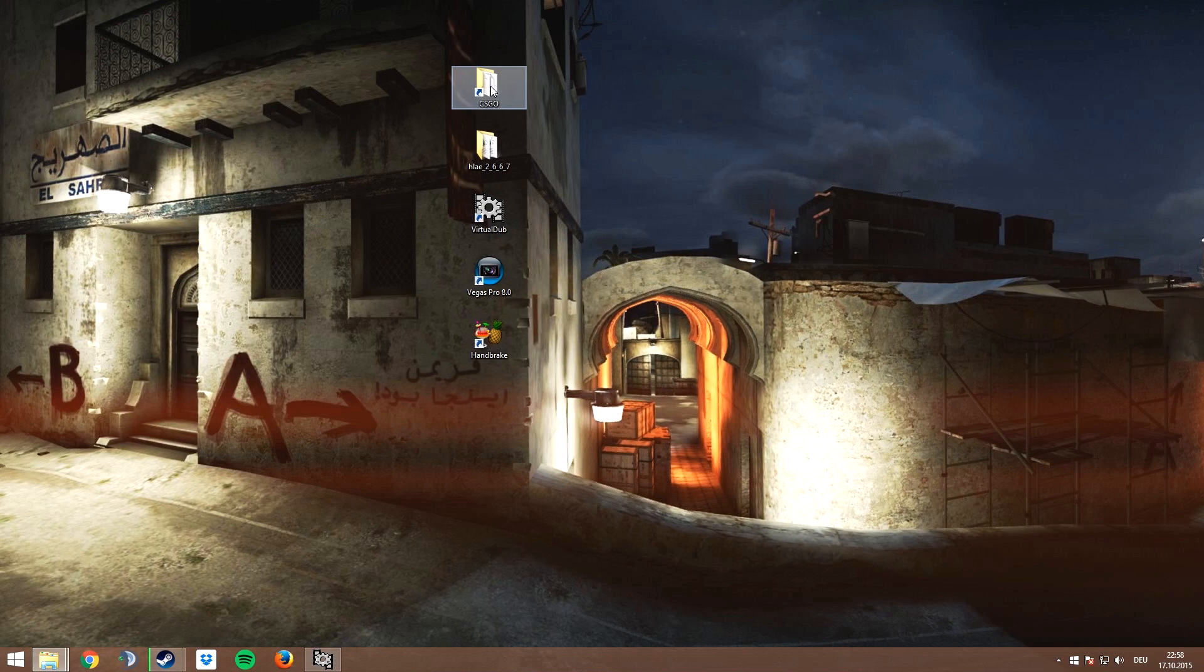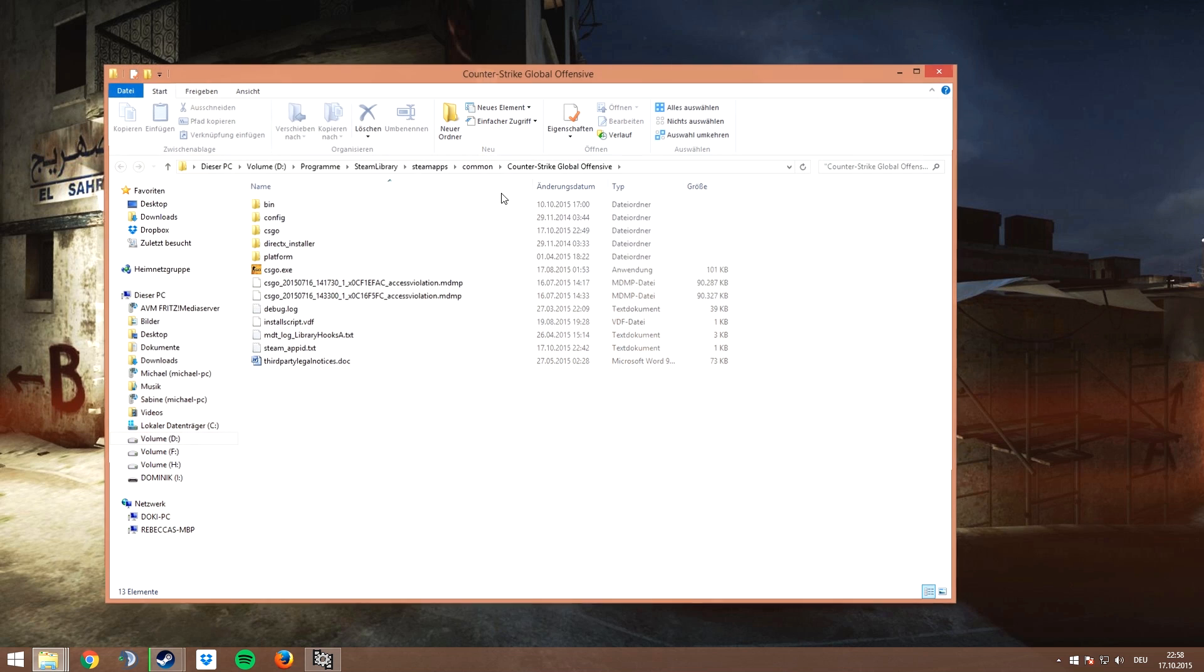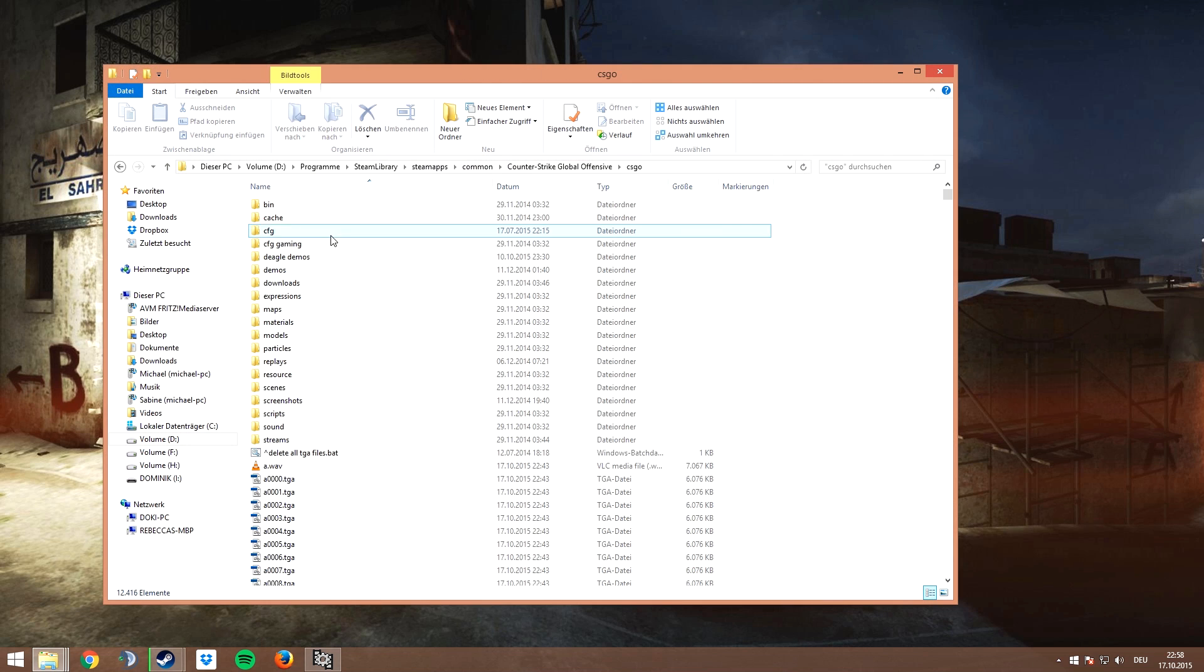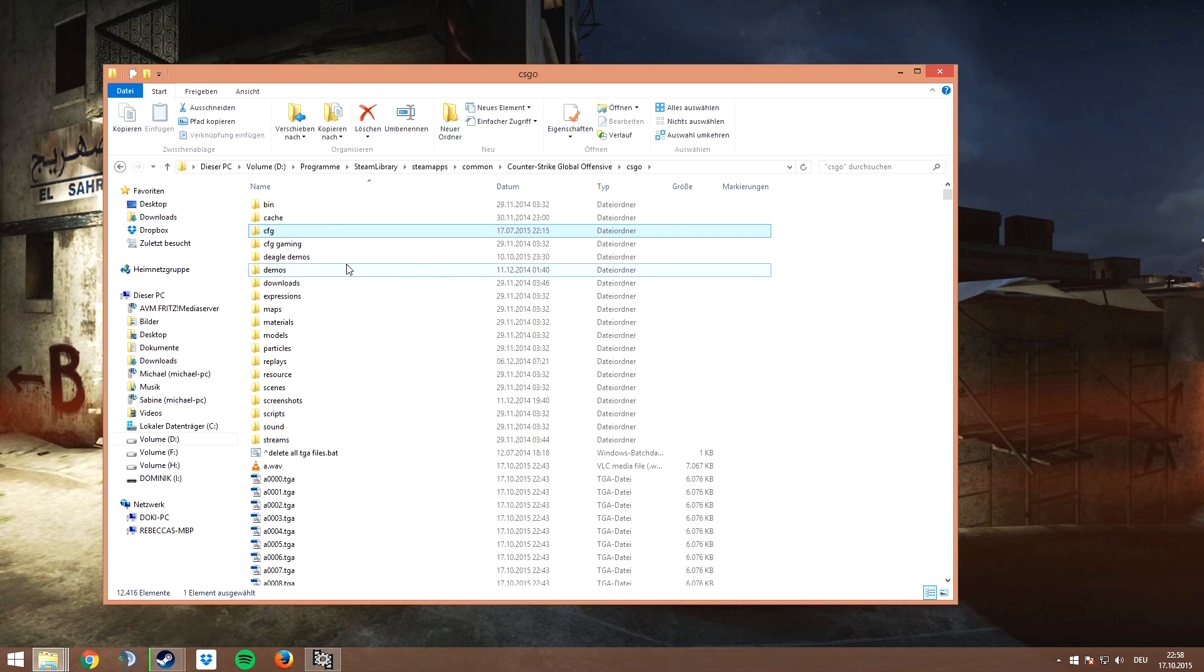Hey guys, welcome to another updated CS:GO tutorial on how to record videos. You can find all needed files in the description, and if you have any questions just ask them in the comments below.